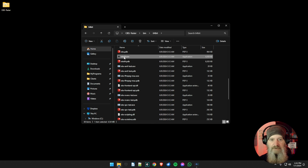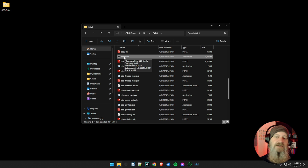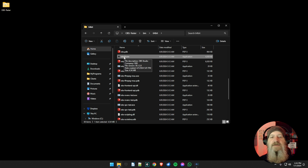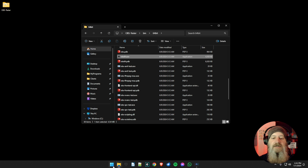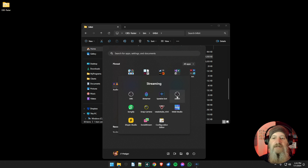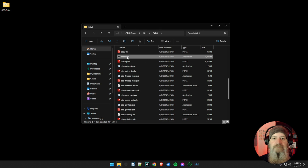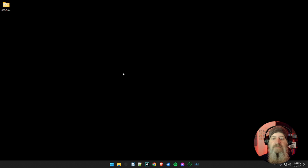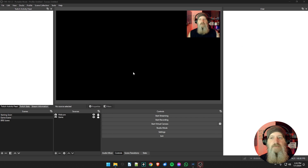Now when you run OBS it's going to pop up with the Windows UAC asking if you're sure you want to run this program, because as administrator you get elevated privileges. Say yes and OBS will open. If you have OBS in your start menu, this will also work for that shortcut too, so any way you open OBS will go through administrator mode.